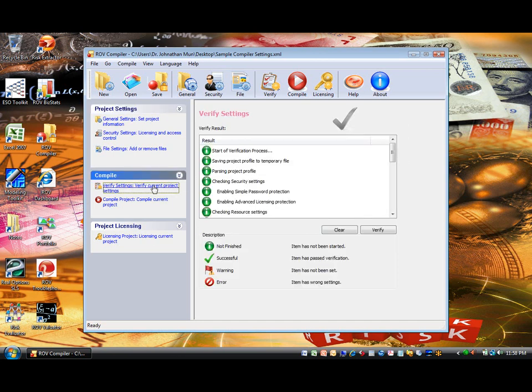Verify Settings tab. When all the file settings have been set, you can proceed to the Verify Settings tab to test your settings to see if they are correct. Click on the Verify button, and the results will be shown to identify if the file can be compiled correctly.